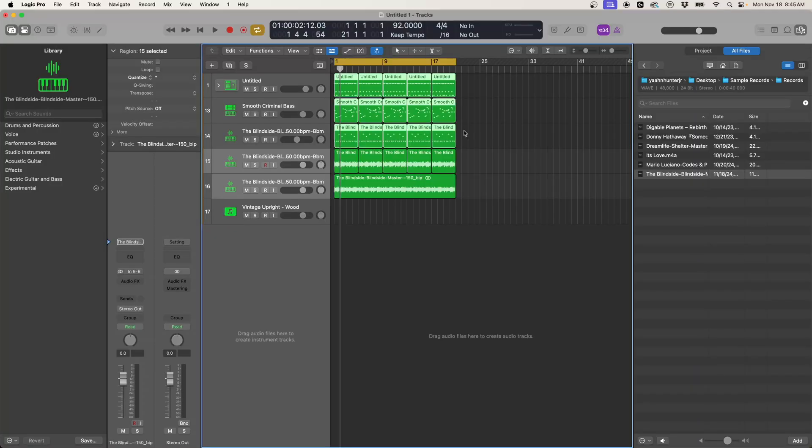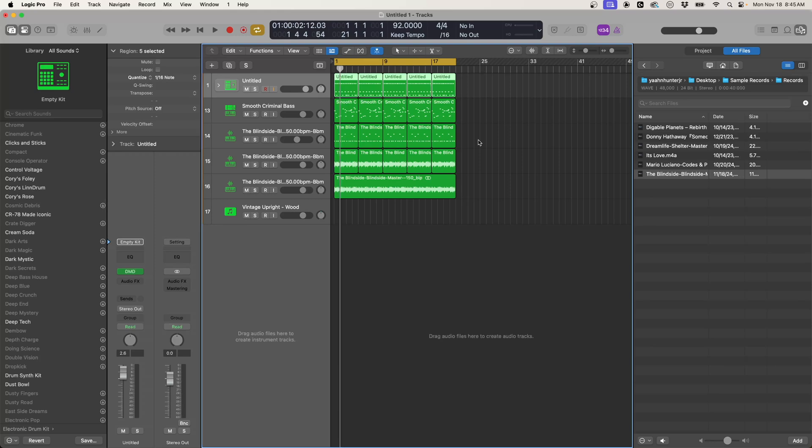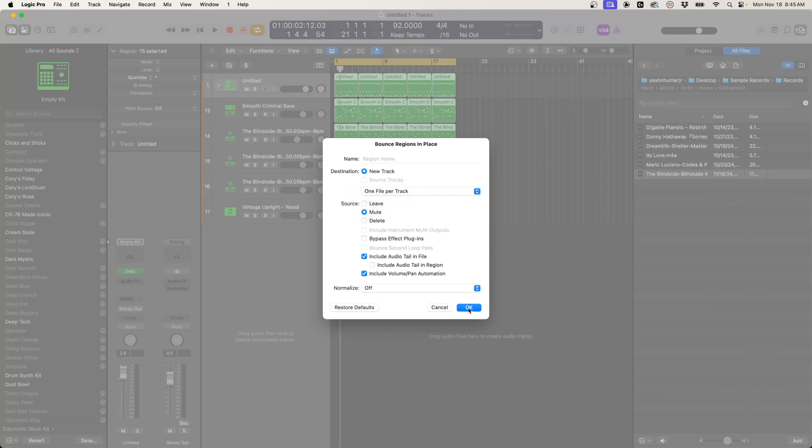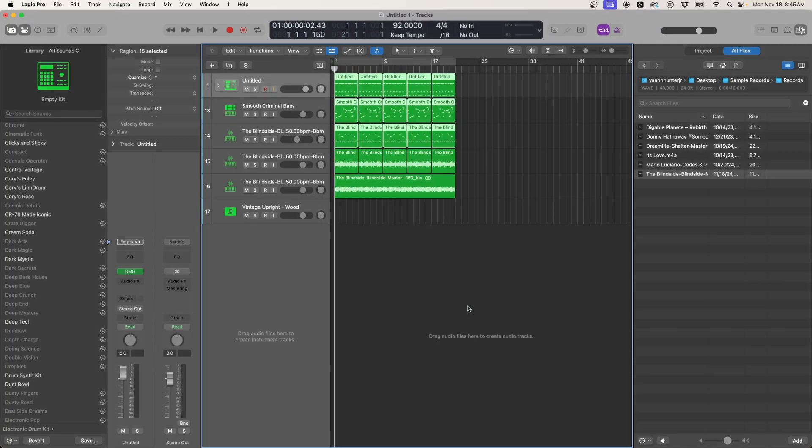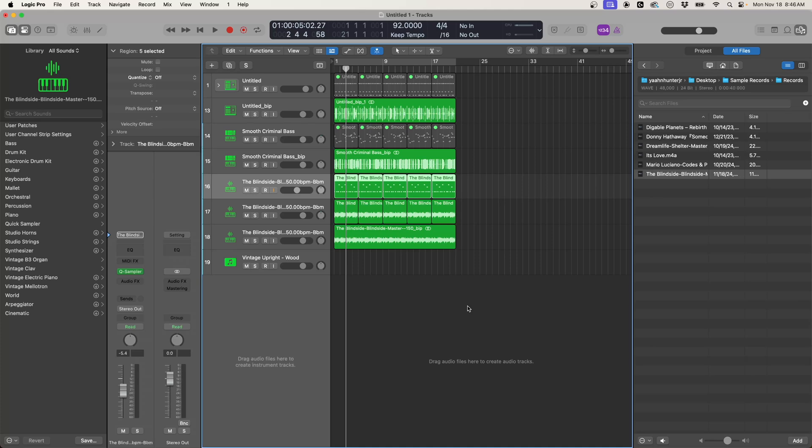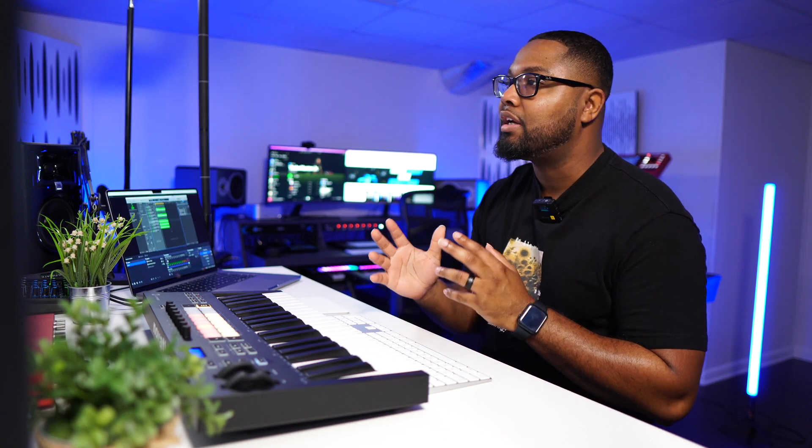Now what you can do is instead of this being in a separate window which it used to be, we can grab all of these now. Let's get all of this and we can bounce all of these as individual tracks. We can actually do now one file per track. And so now what's going to happen is we get all three separate, which is really dope. I've always given Logic Pro the number one king position of bouncing in place. Other DAWs are still trying to catch up to this, but this is super useful.